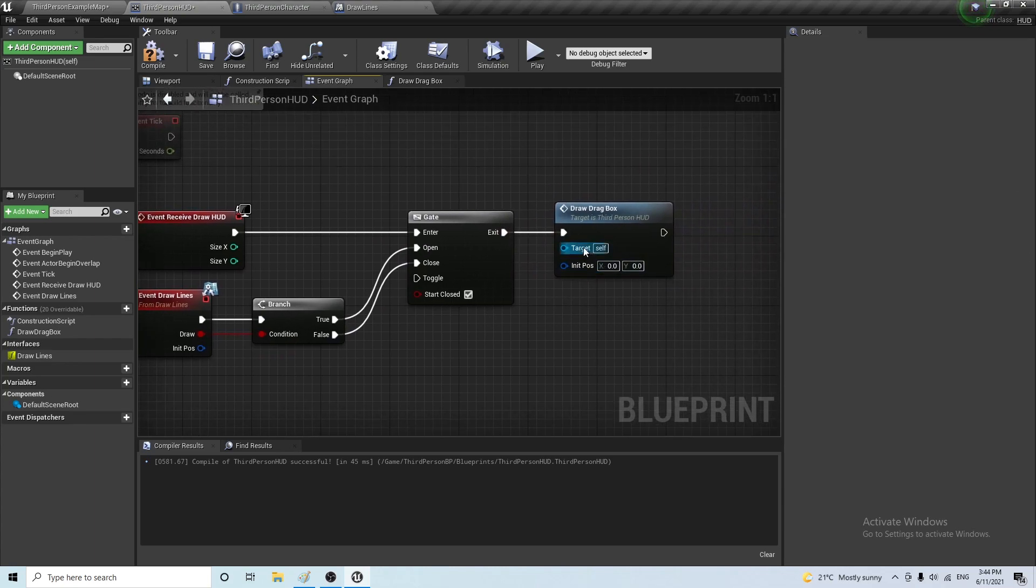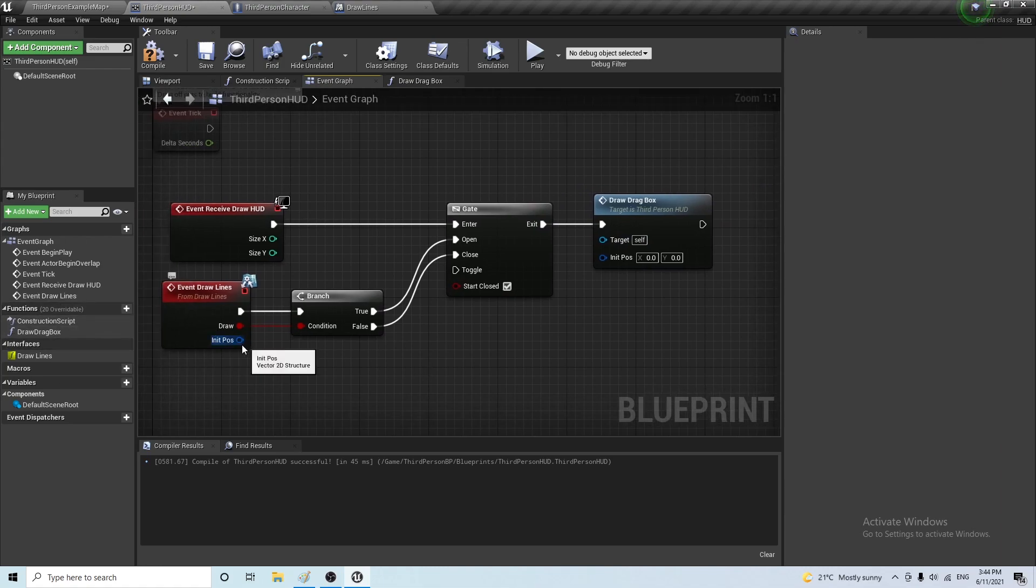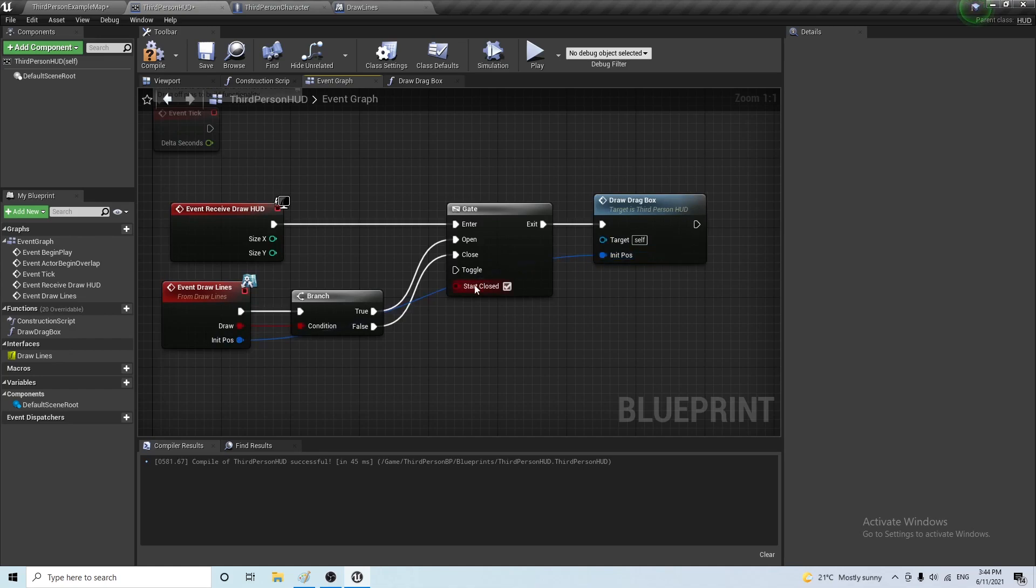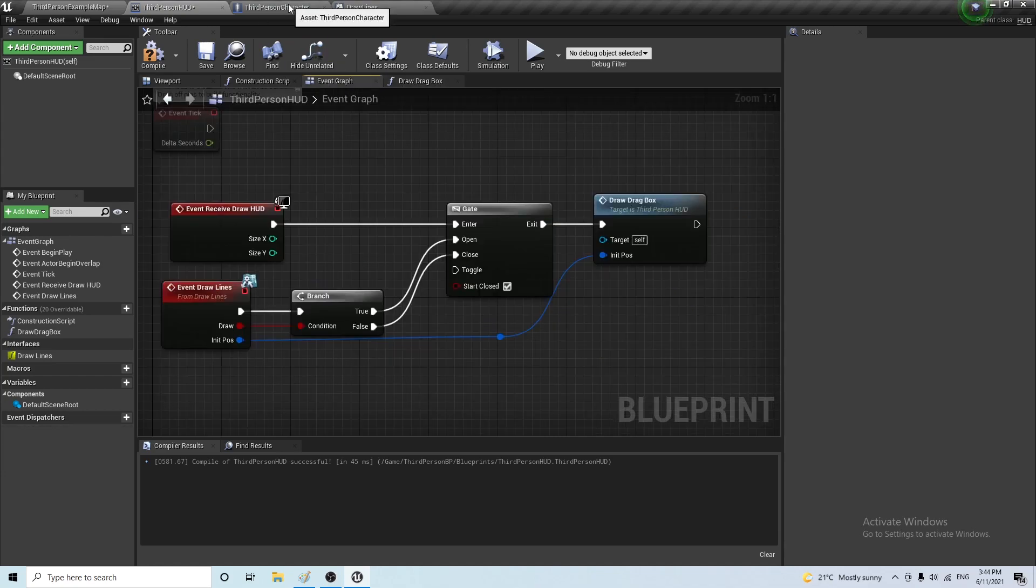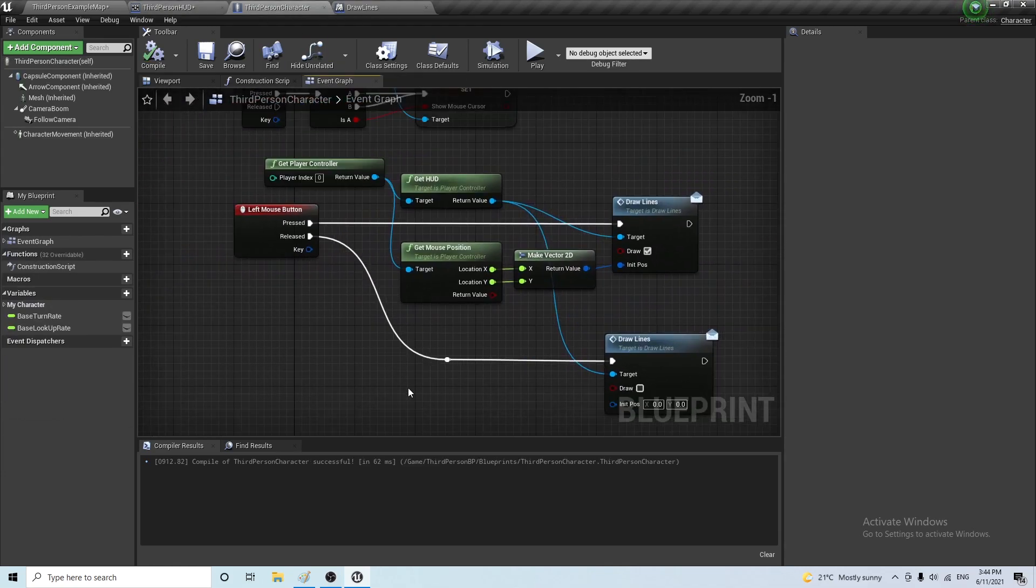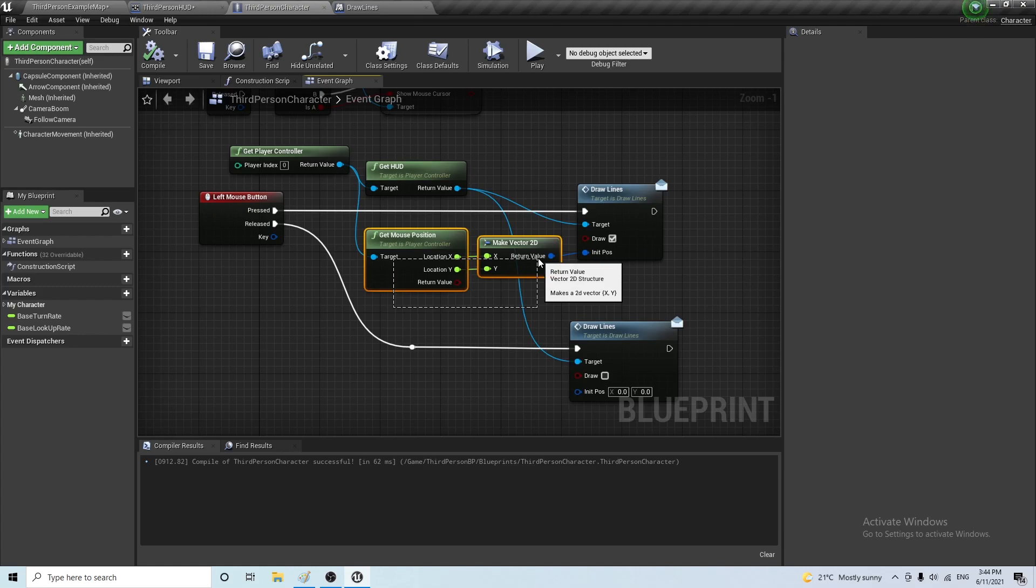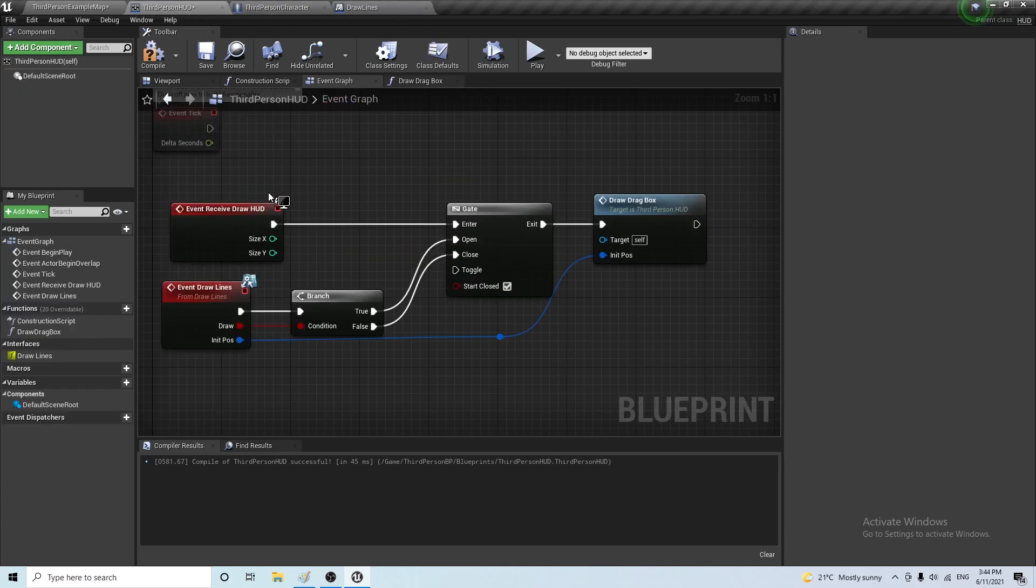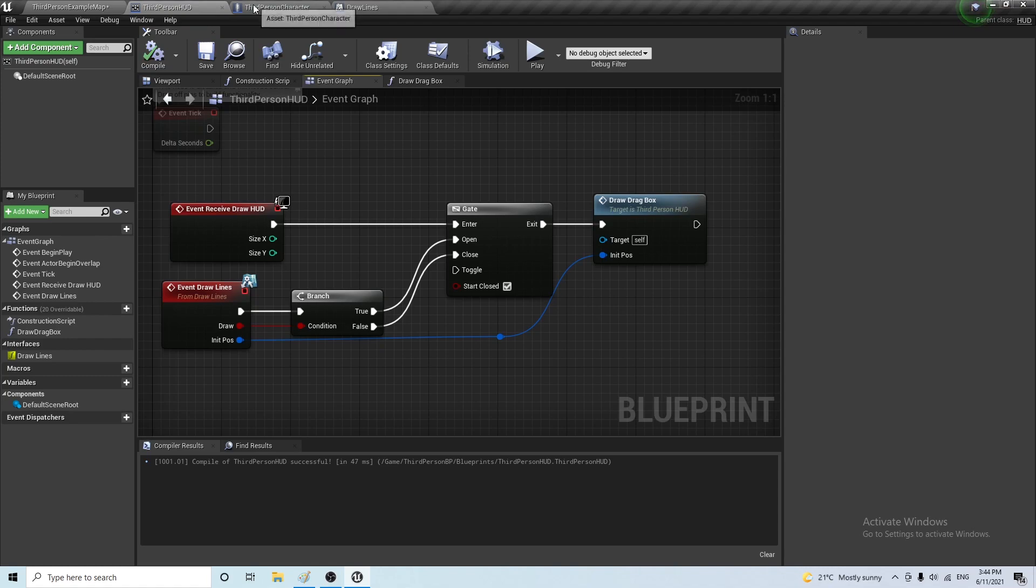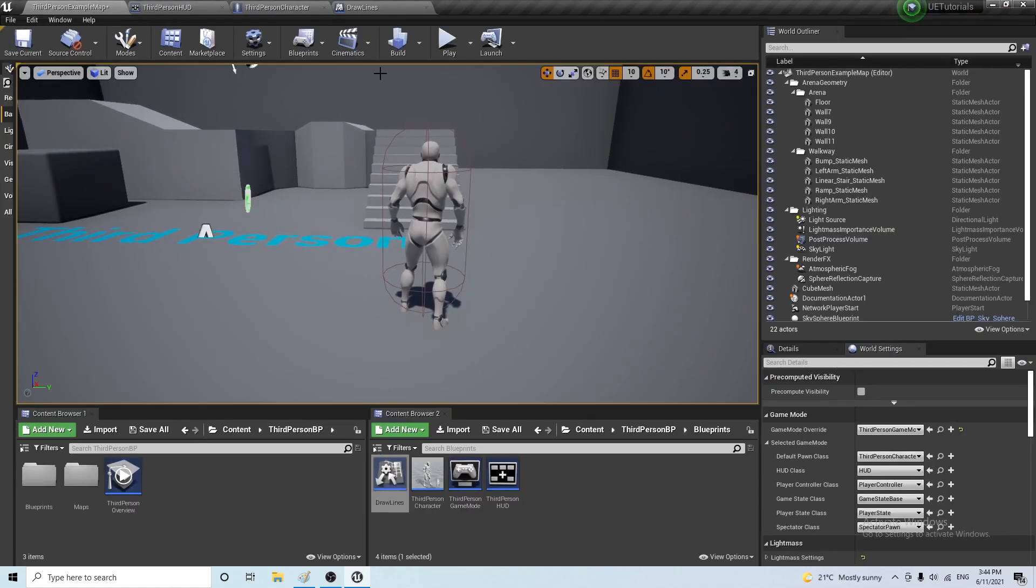Okay, now, the target for this is self, because I just created the function here. And the initial position is going to be passed on. Now, this initial position is the mouse position where the left mouse button is pressed. So, the moment you press it, you take that information from get mouse position, you pass it on. And when you release it, you stop drawing the line. So, you close the gate here. So, let's now go and check this.